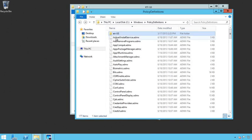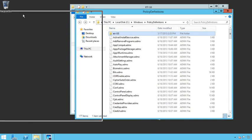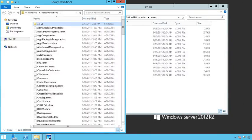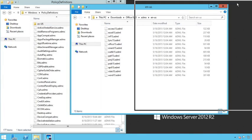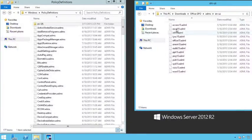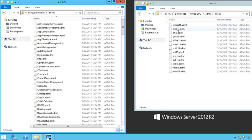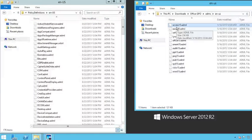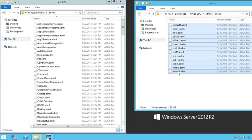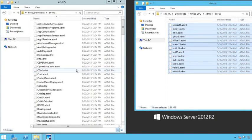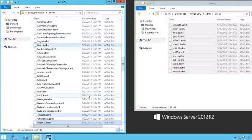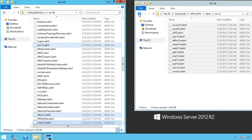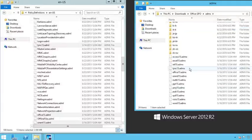Now the ADMX files are going to be stored right here with the ADMX files. The ADML files get stored here under the English US. So let's go ahead and just move this over and I'm going to take the ADML files and I'm going to move them to the ADML English US file. I'll copy these, I'm going to paste them, and I'll paste those in.